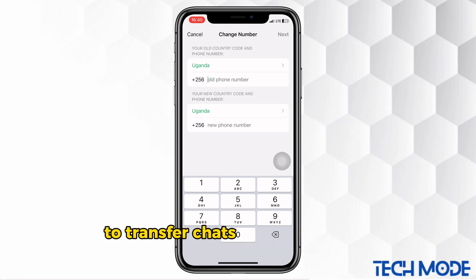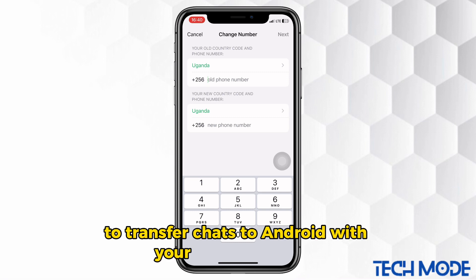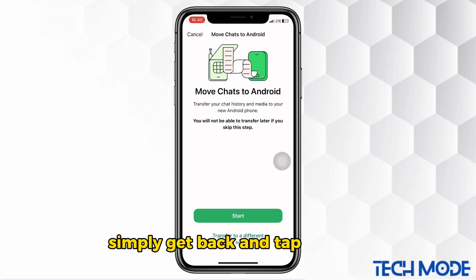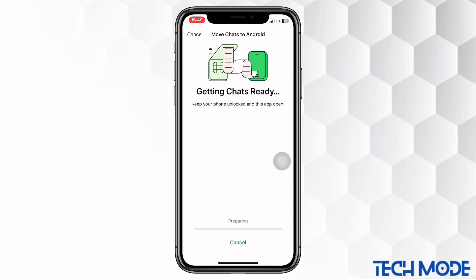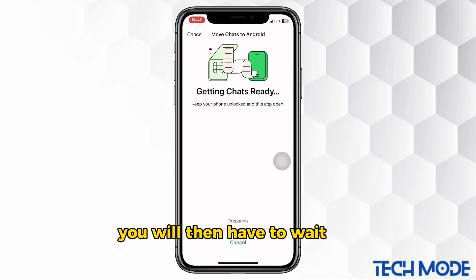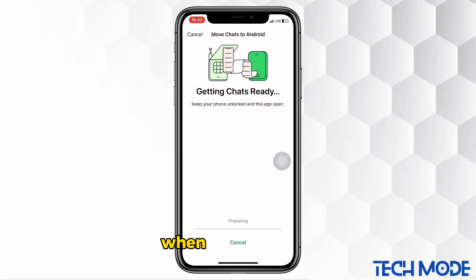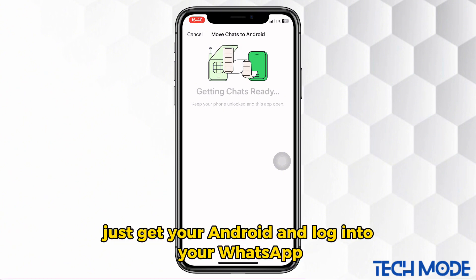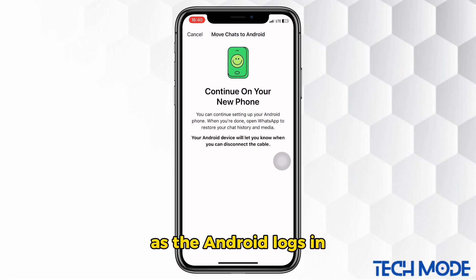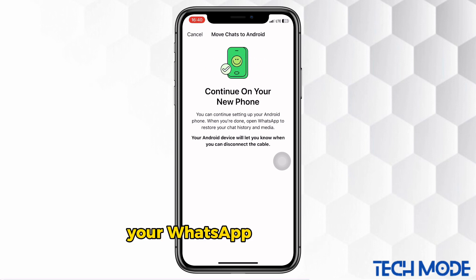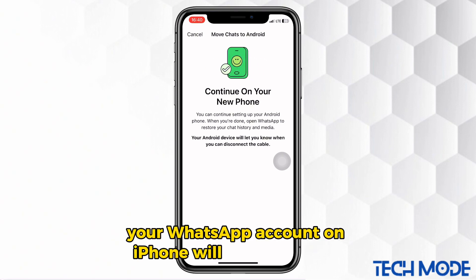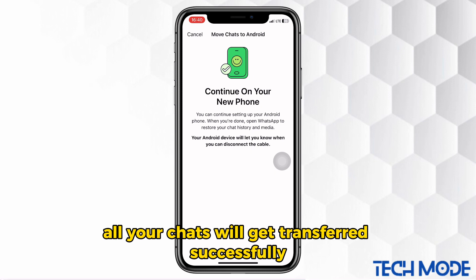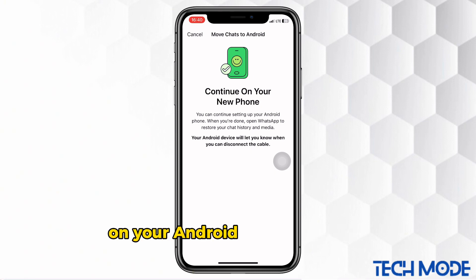To transfer chats to Android with your current number, simply get back and tap on Start. You will then have to wait for chats to get transferred. When done loading, just get your Android and log into your WhatsApp. As the Android logs in, your WhatsApp account on iPhone will get logged out, and all your chats will get transferred successfully on your Android.